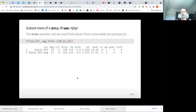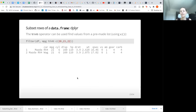There's also an %in% operator that can be very useful if you want to specify multiple conditions for a particular column. Say we're interested in MPGs that are specifically 20, 21, or 22 — then we could use the %in% operator and a list of the things we're looking for.